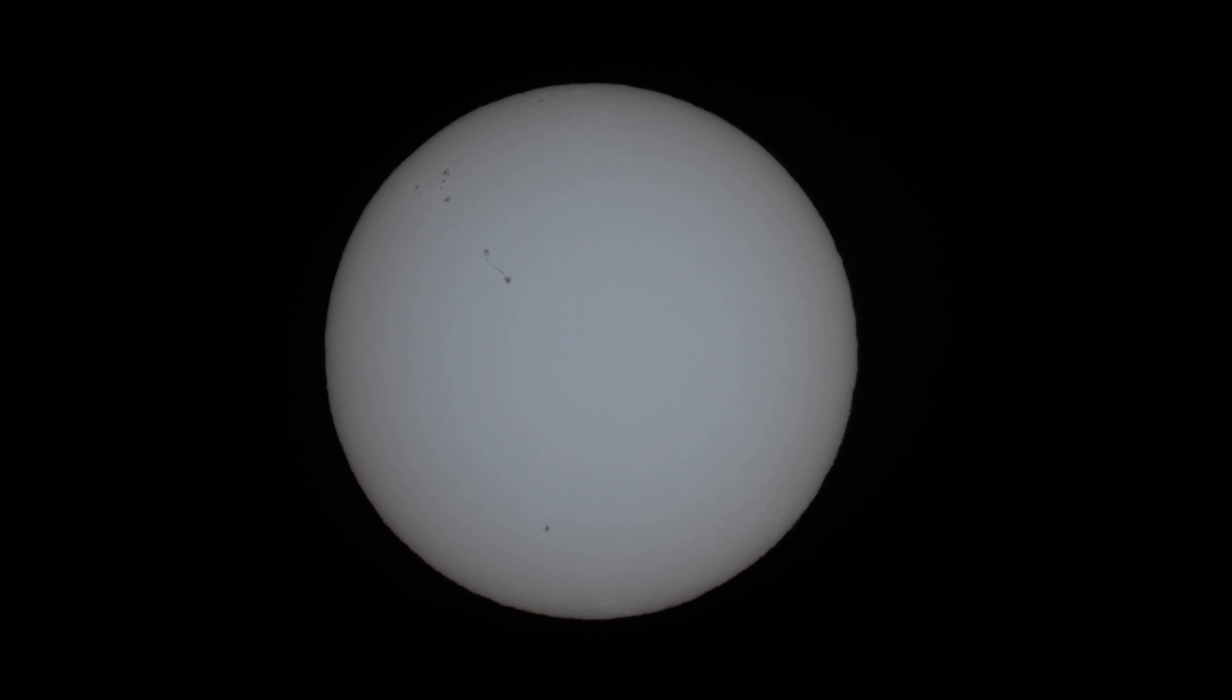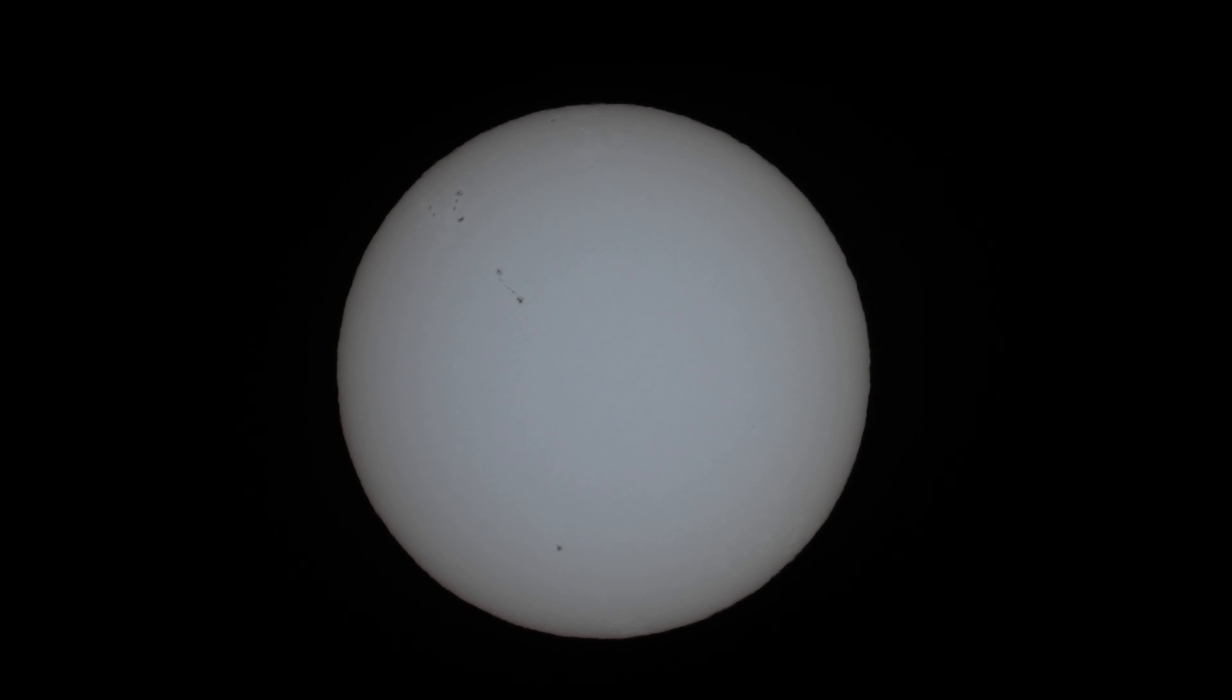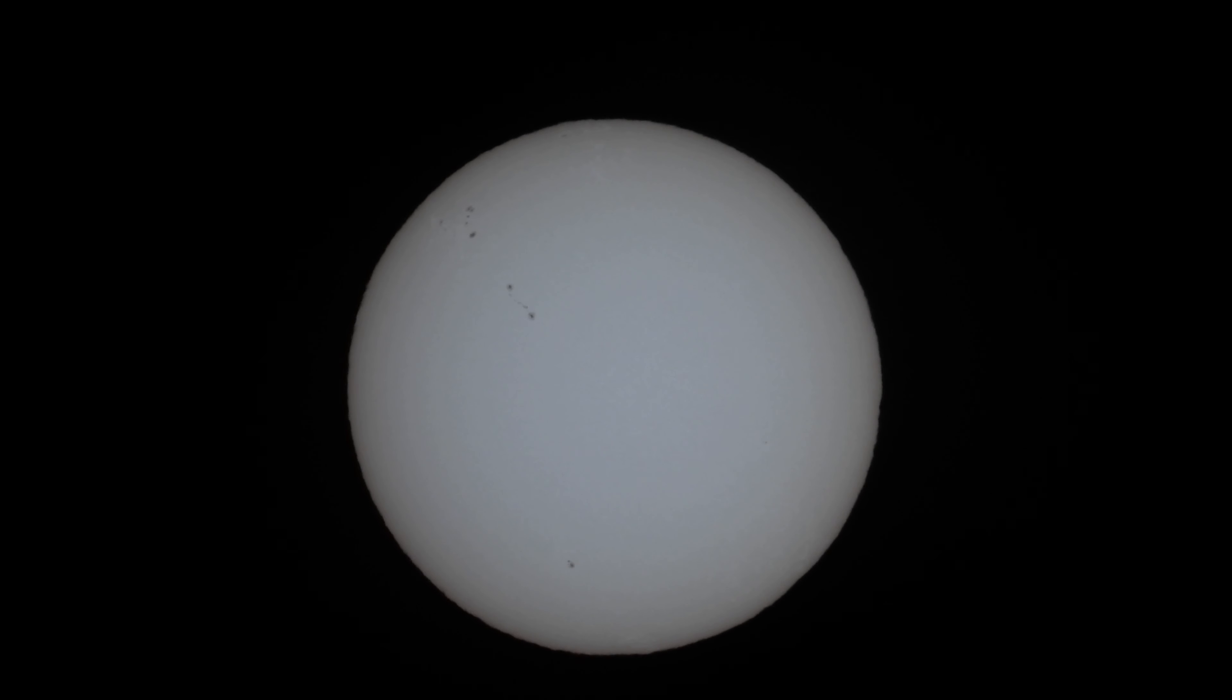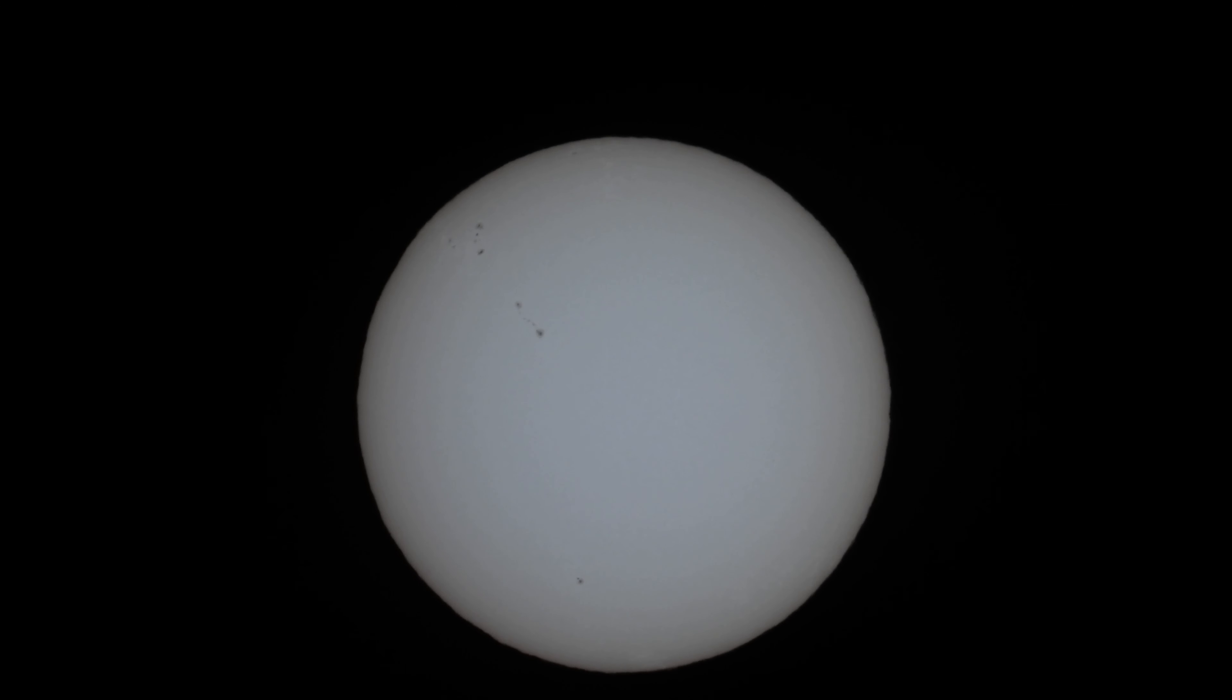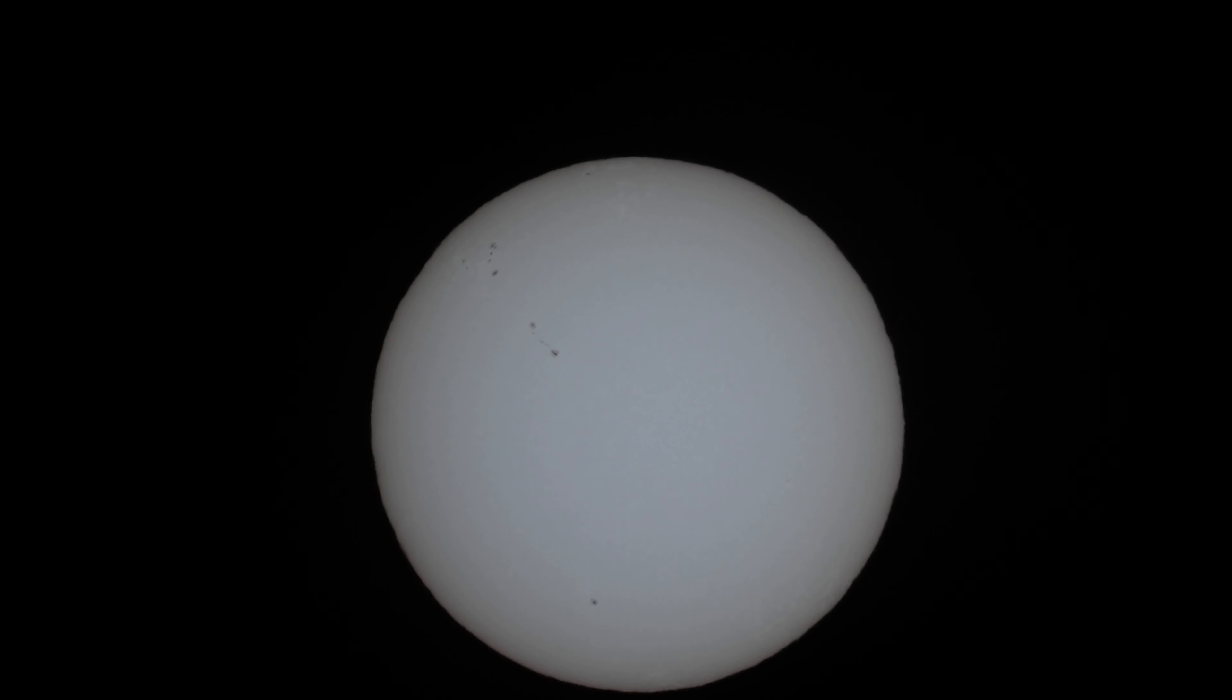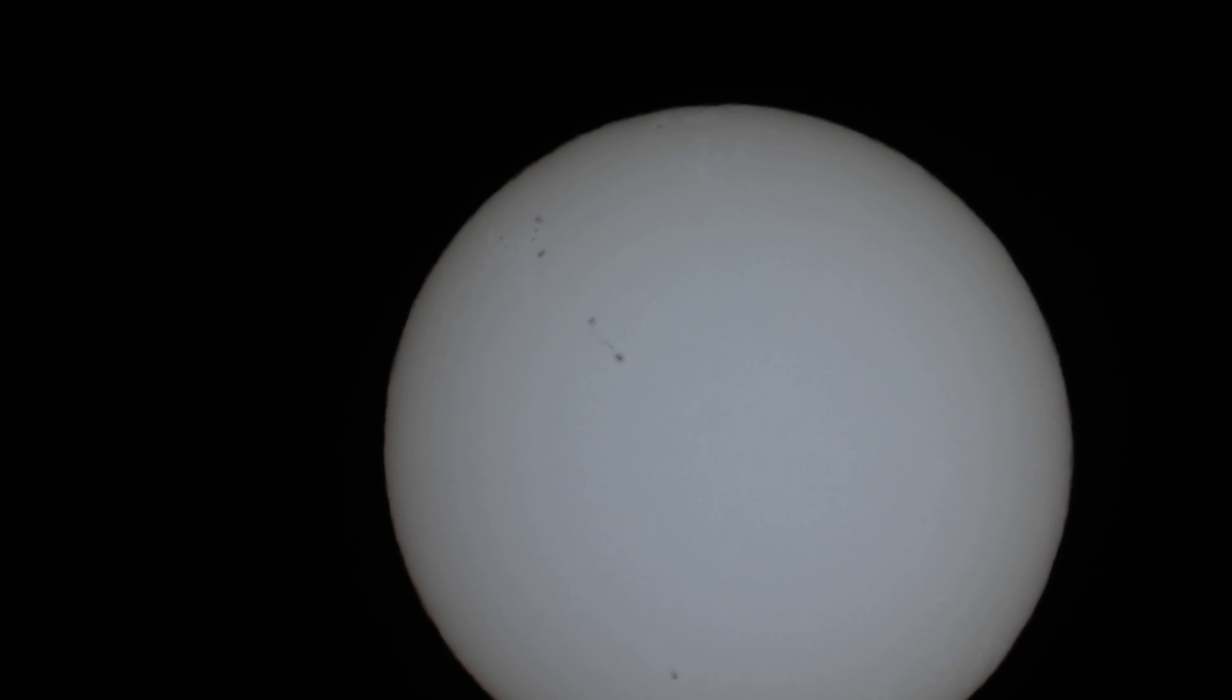So it's a sunspots update again, and I'm using the StarView Baader Film 5.0 solar filter. I'll put the link in the description. So if anyone wants to buy, they can do so from a very nice person called Ben.